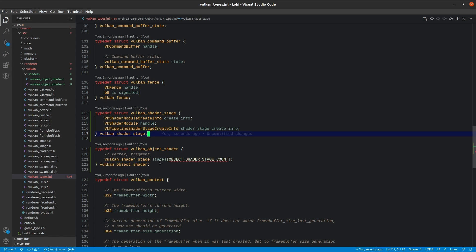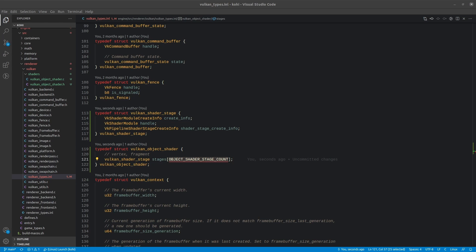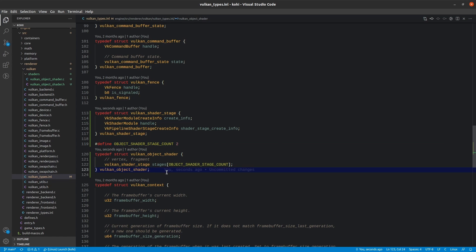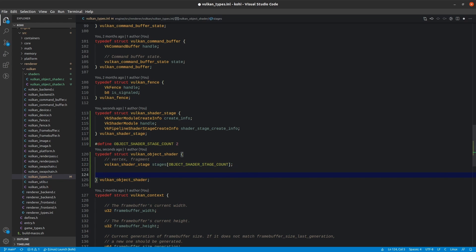The next thing is ObjectShaderStageCount — how many stages this shader has. In our case that's two, so we'll put a quick define and set it to two. Those two stages are Vertex and Fragment. OpenGL folks are probably familiar with those two stages, and we'll get into them more as this progresses.